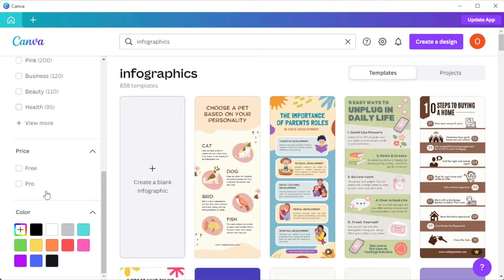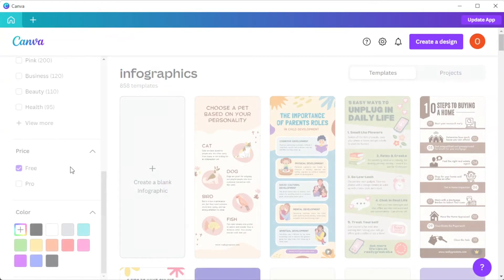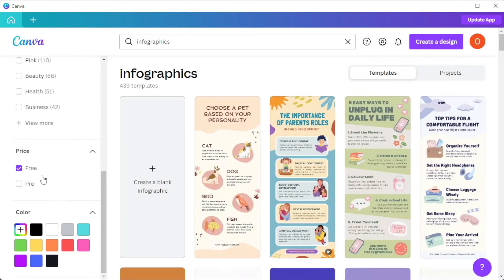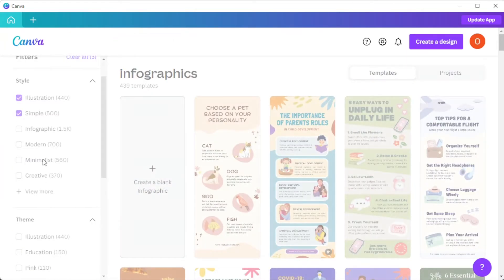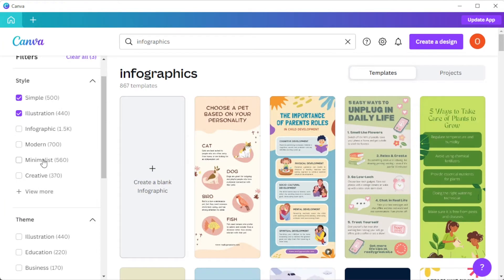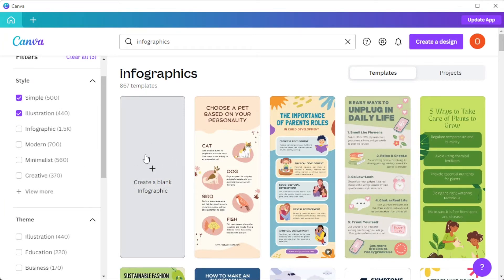Here, you can filter out designs by style, theme, pricing, and color scheme. But if you would like to make your own infographics from scratch, simply click on the create blank infographic option.